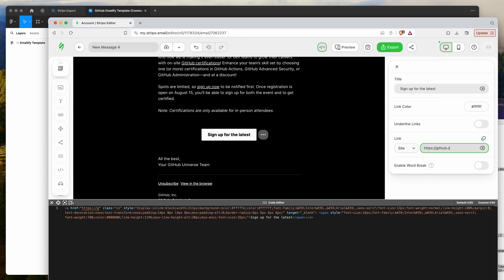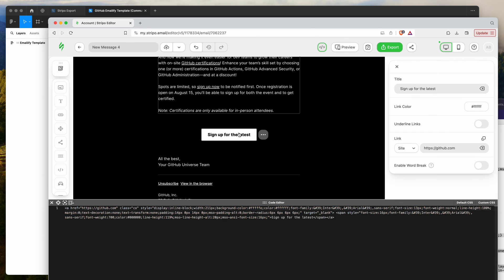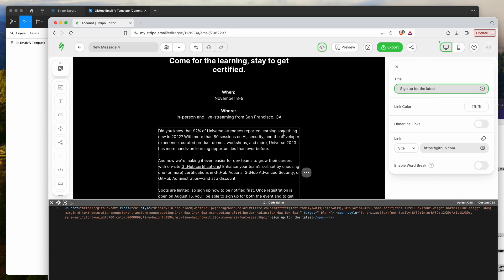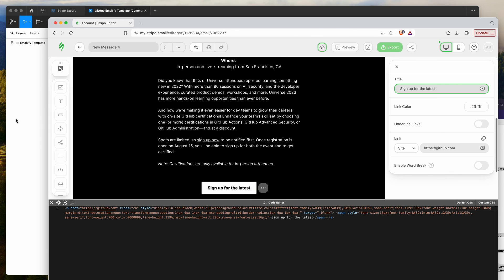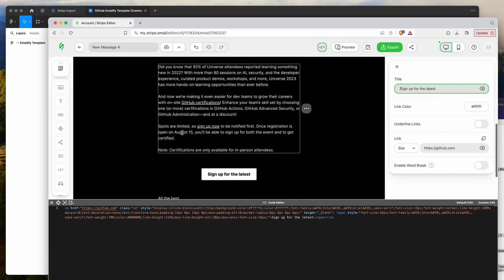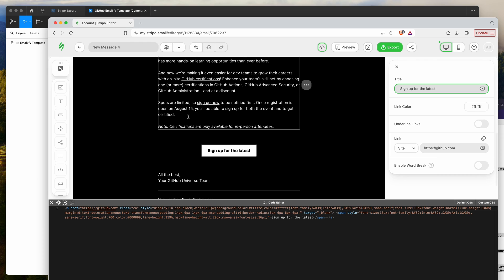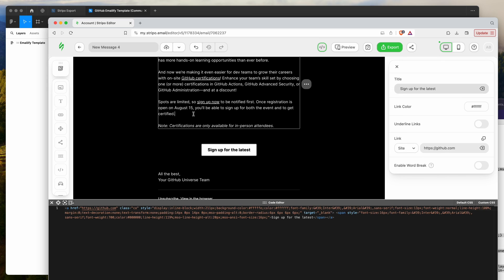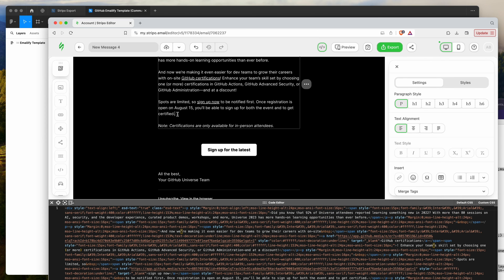If you want to add a link, you can add it — for example, to github.com — and that will automatically link when clicked. This is a really easy way to make content updates, or you can leave the content as-is from Figma and send out the email from Stripo to whatever integration you're using with their platform.